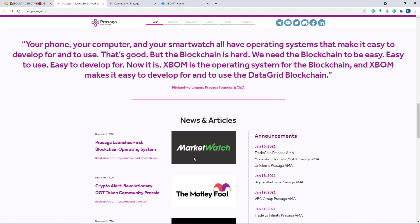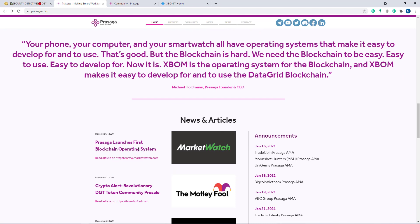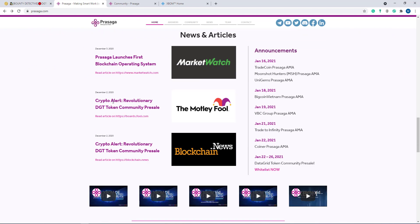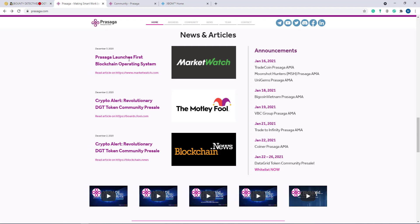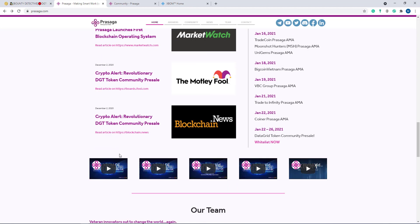Here are their news and articles. Prasaga launches first blockchain operating system. Here, Crypto Alert Revolutionary DGT Token Community Pre-Sale. If you want to know about their pre-sale, just click this article, and if you want to know about their operating system, you can see the blockchain operating system here. Just click here. And if you want to know about the revolutionary DGT token, just click here.